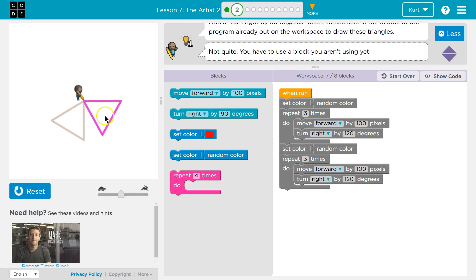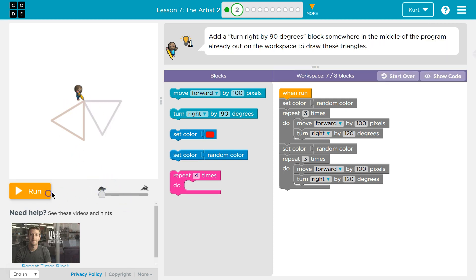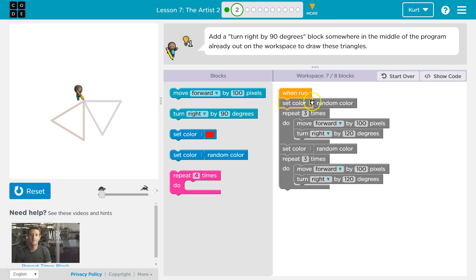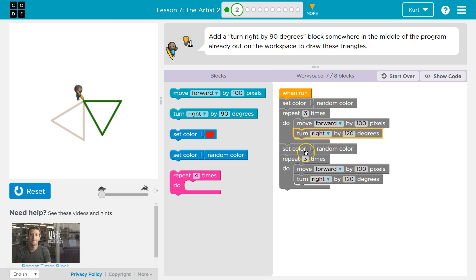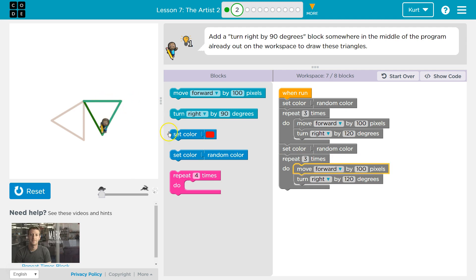So when would we need to turn to make them not do that? I'm going to slow this way down and hit run. So set color random. Move forward. Turn right. Move forward. Turn right. Move forward. Turn right. And then we hit the bottom here and set the color to random again. And we're going right back the same way.